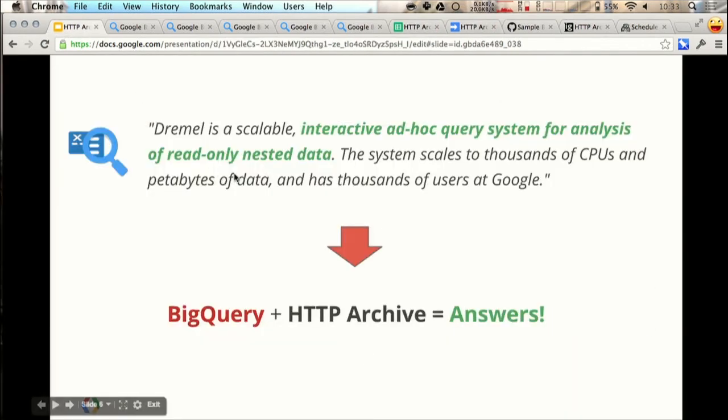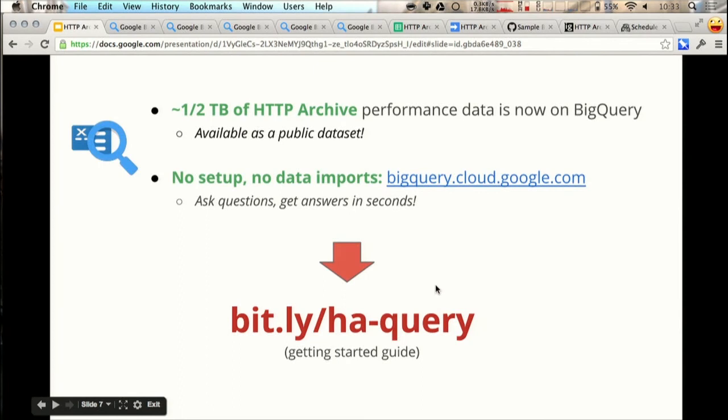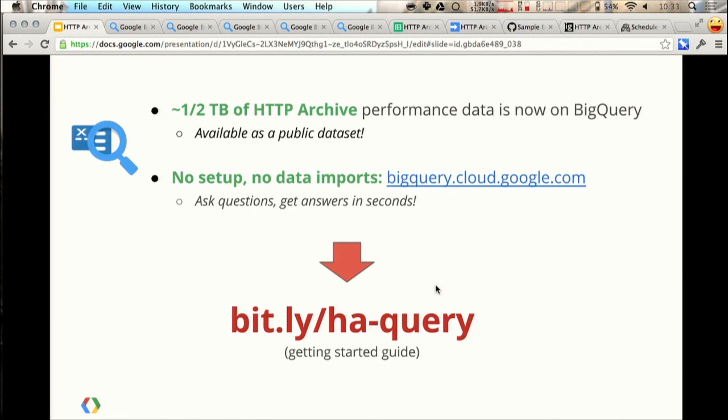Let me go back. You can play with this data yourself. If you follow this link, I have the instructions there, or you can just go to BigQuery.cloud.google.com and import the project. The name is just HTTP Archive, and hopefully answer all of your burning web performance questions. Thank you.